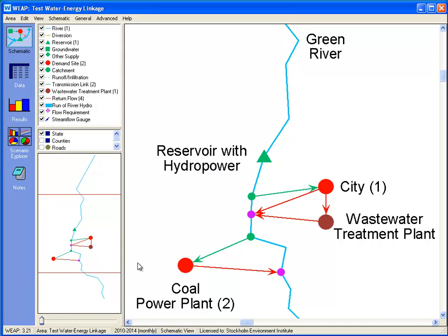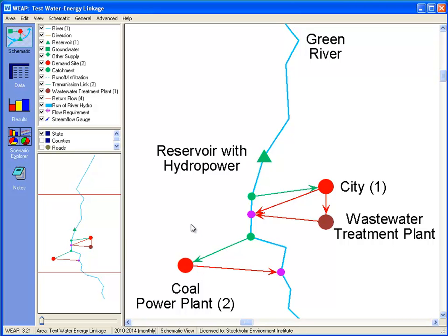On the water side, we have a single reservoir, a municipal demand, and demand for thermal cooling at a coal-fired power plant. The municipal demand has a higher priority. The hydropower from the reservoir and the cooling water demand indicate the need for a link to the energy system.